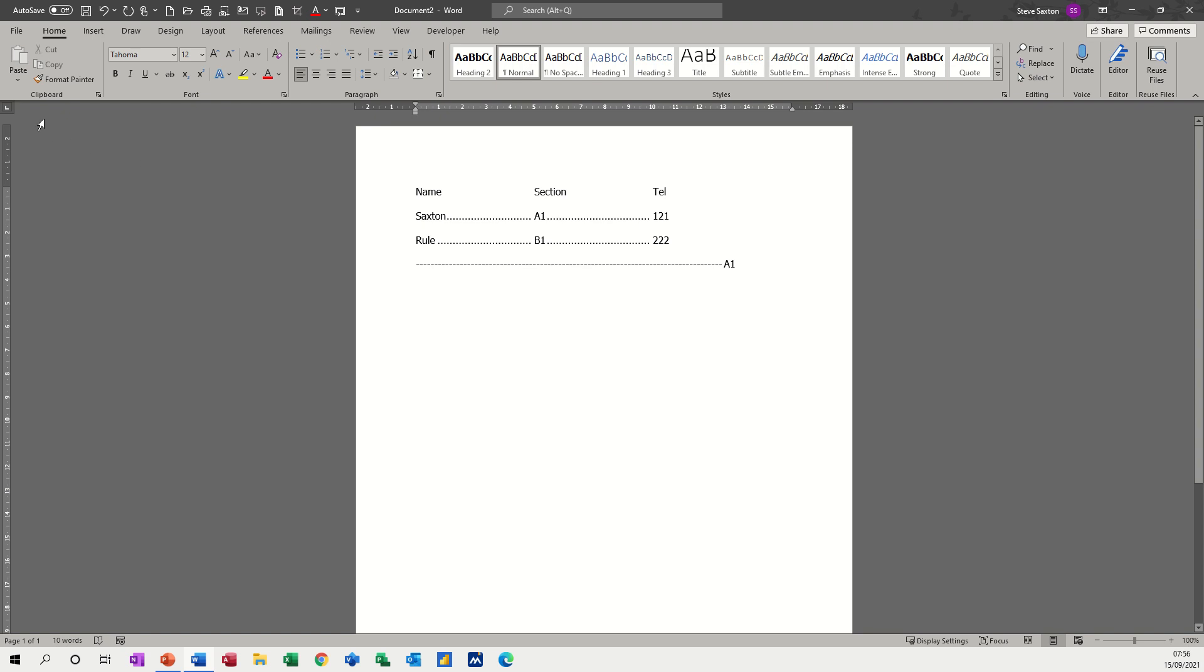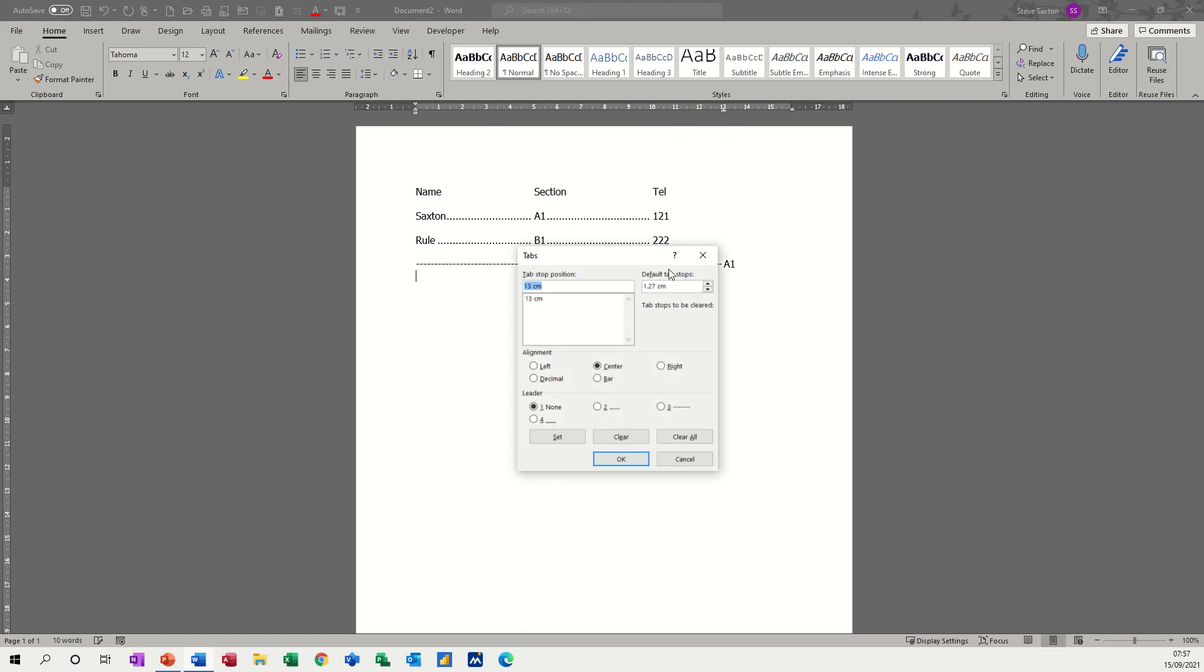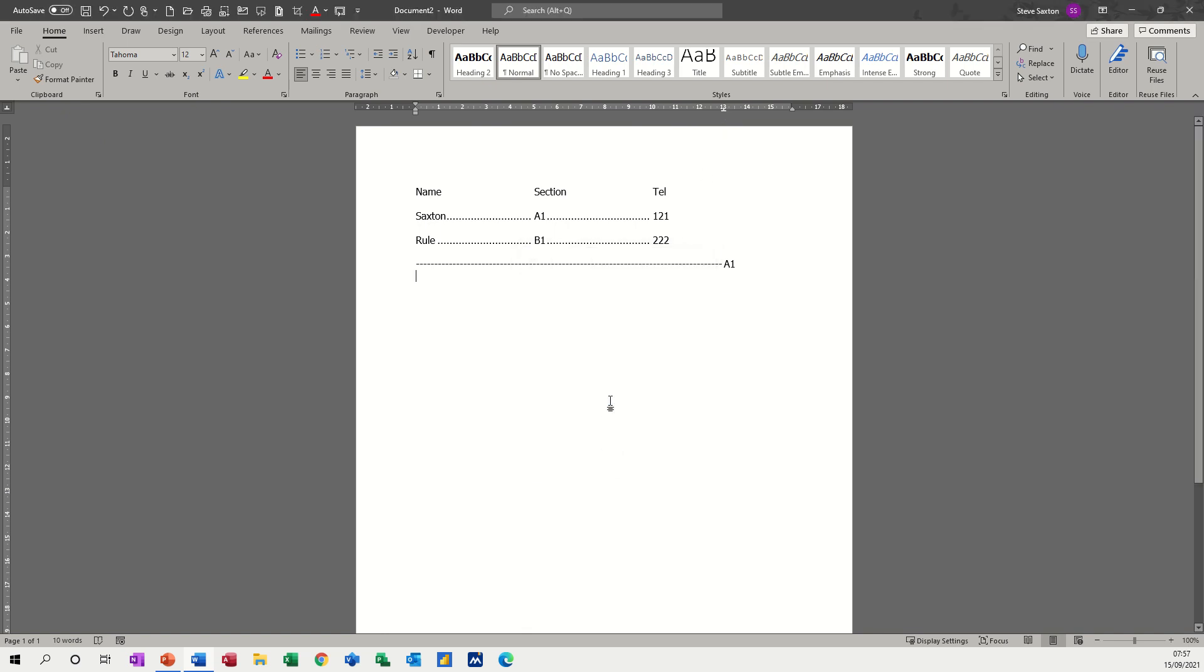Now I want to pull that tab off, change this over to a center tab, and put that one on at 13. Then I will double click straight away on that and put the leader dot number four just to be different. Okay, press tab and you get a different line, A1.